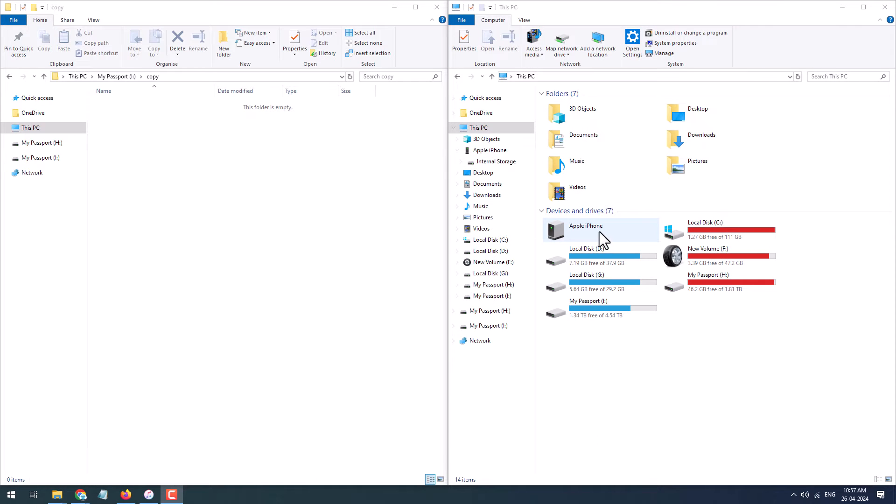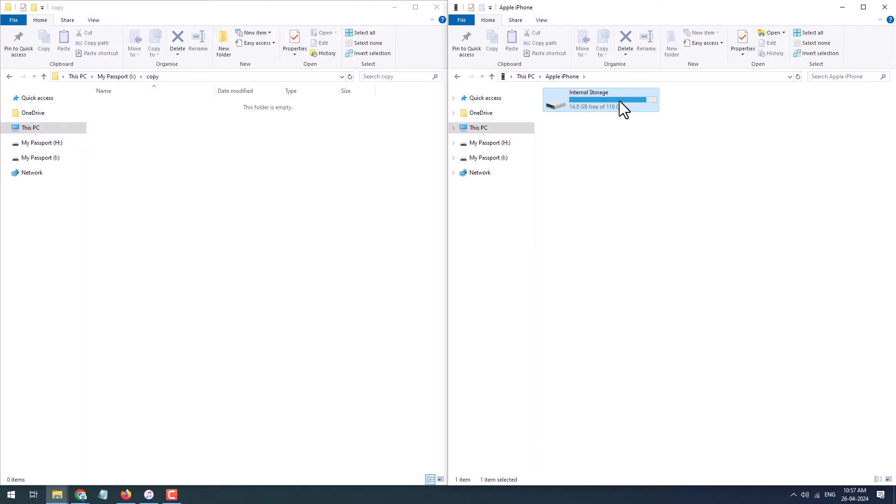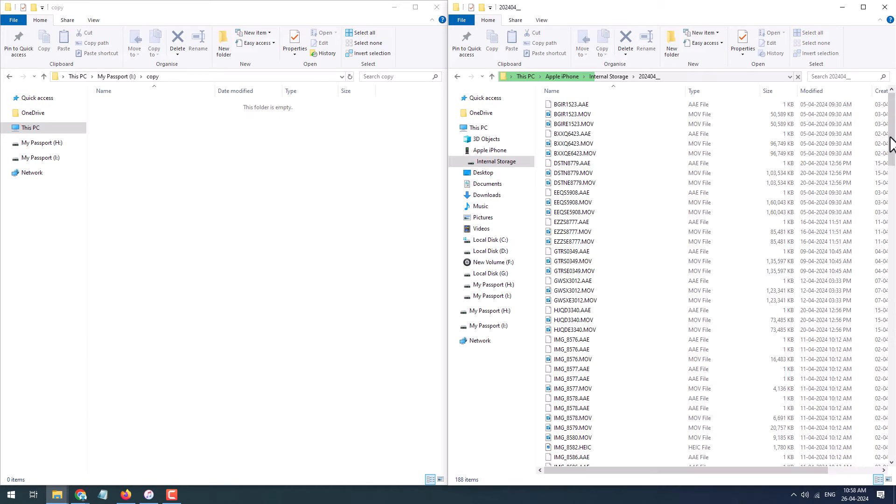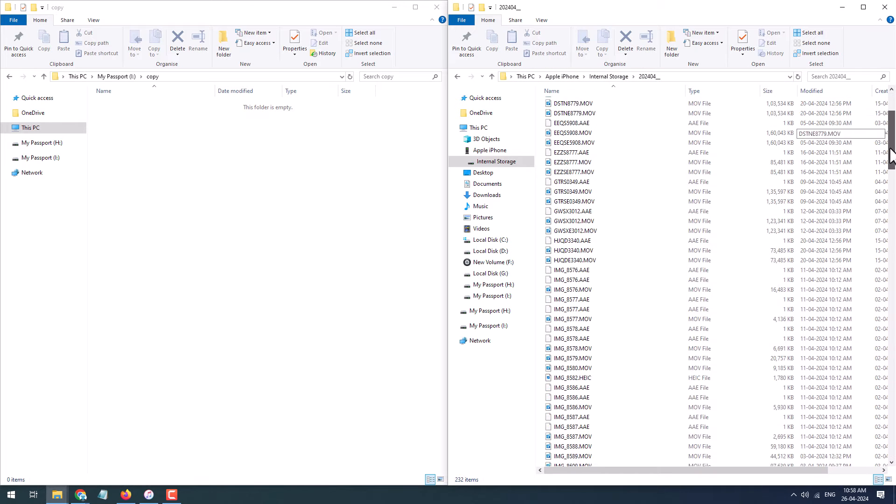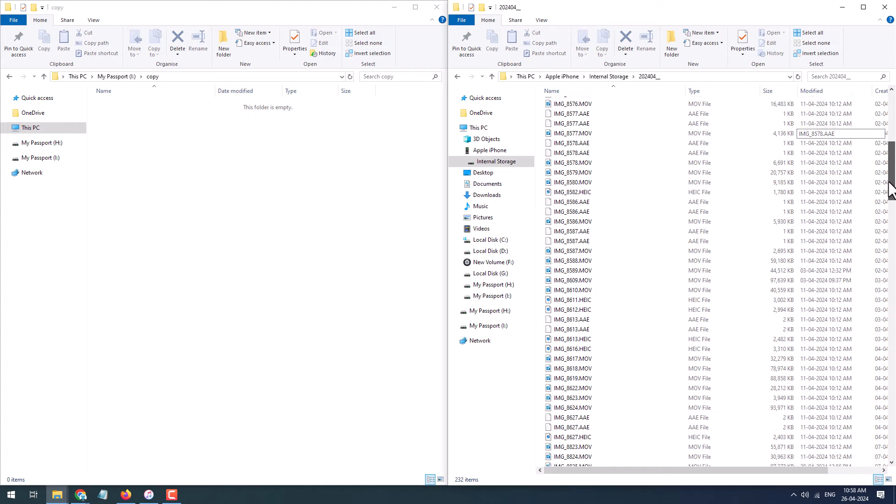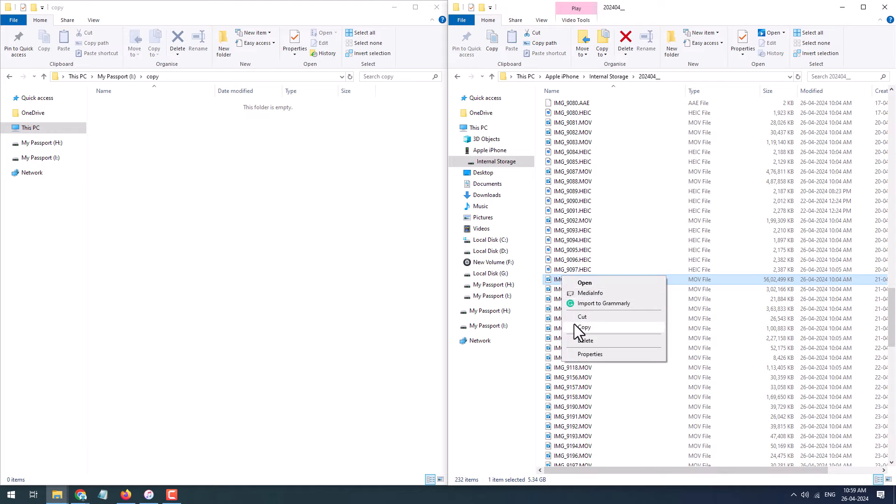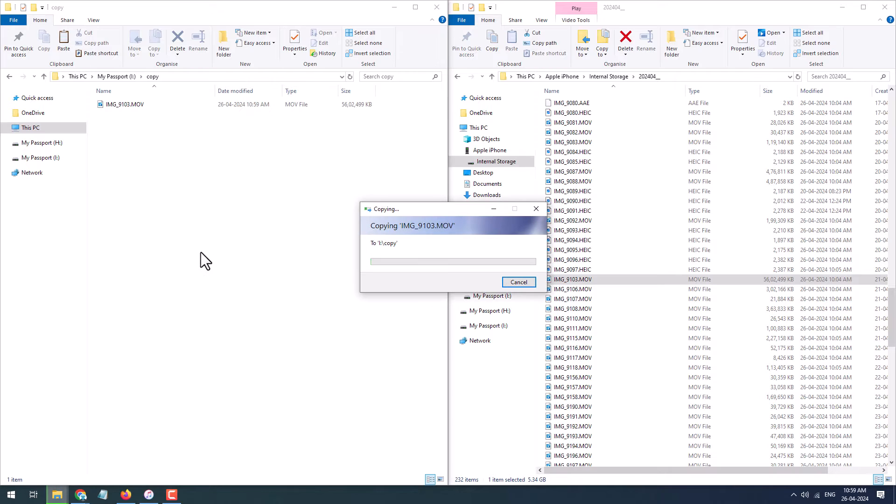Let's open the Apple iPhone internal storage. Let's open the folder, and here I will try to copy one video file from my iPhone to PC. You can see it is around 5.5 GB. I will try to copy this file onto the PC hard drive.